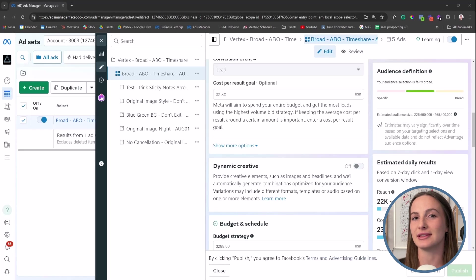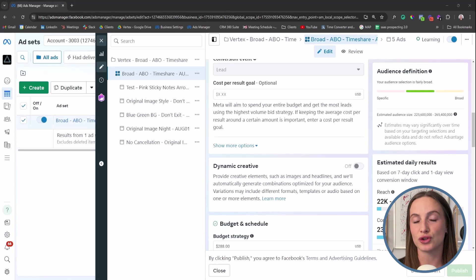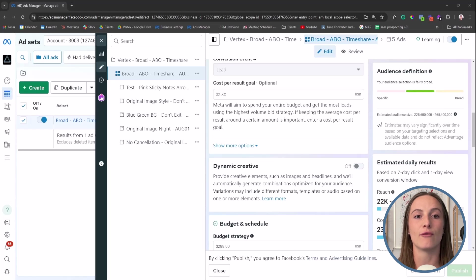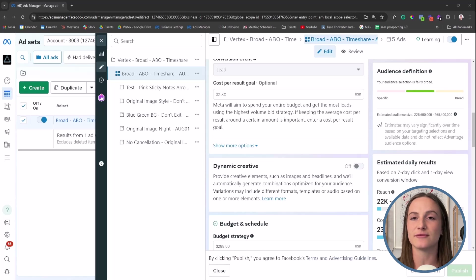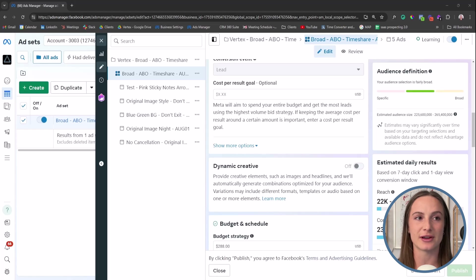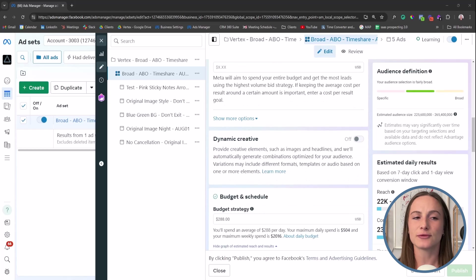When it comes to lead generation, there are use cases where you should or shouldn't use it. I'll give you my explanation of why I would or wouldn't use it, but let's go through some vocabulary first. Then we'll get into those use cases and you can make that decision for yourself, depending on where you're at in your advertising journey.